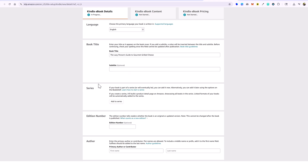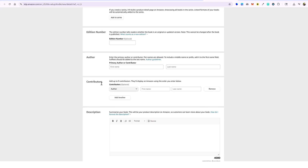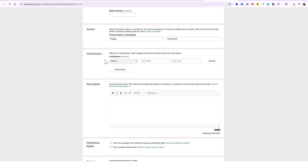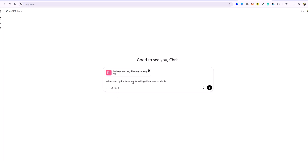I'm not going to add a subtitle, I don't have a series or edition number, and I'll put an author name here — this can be a pen name, and I normally always use pen names. I'm not going to add any other contributors. For the description, I normally have ChatGPT create it — you can upload your full ebook to ChatGPT and tell it to give you a Kindle description.